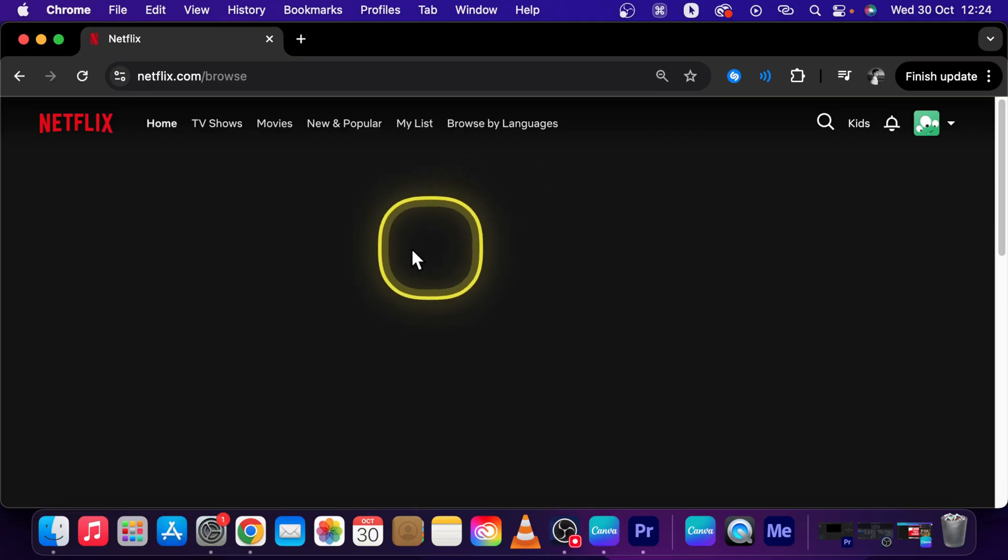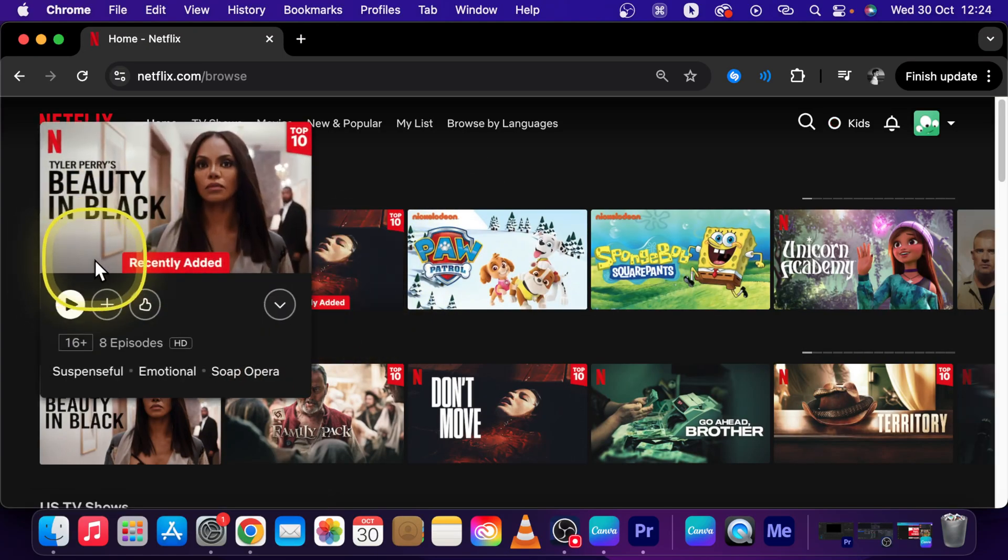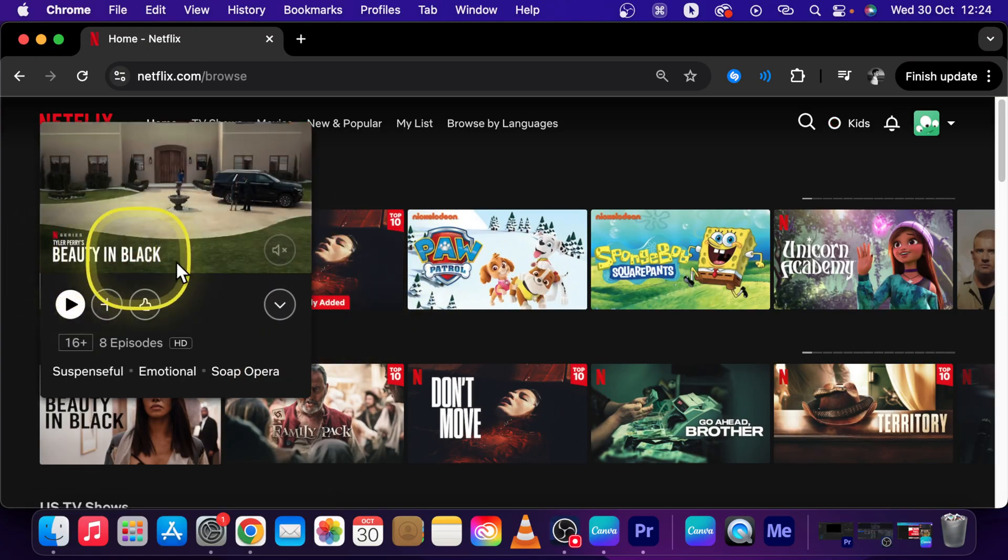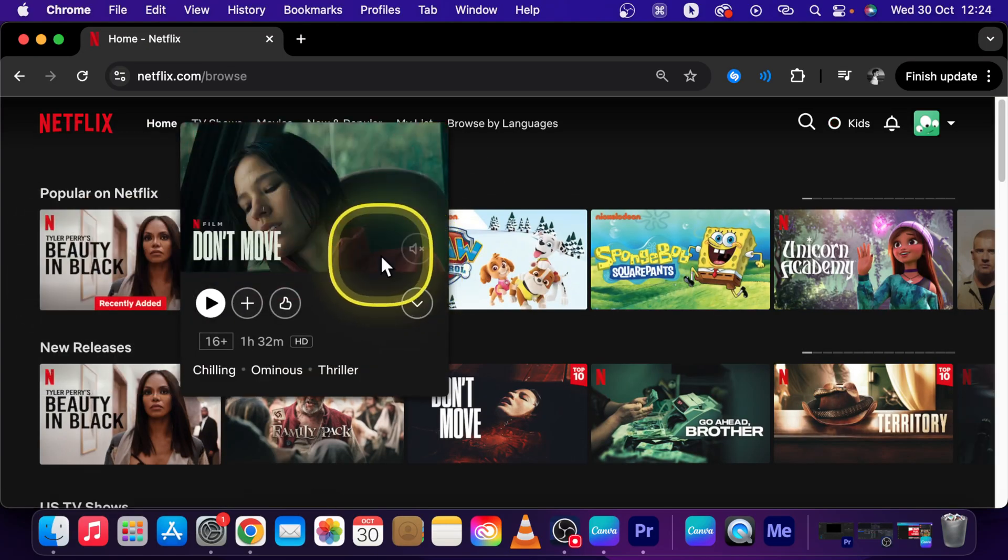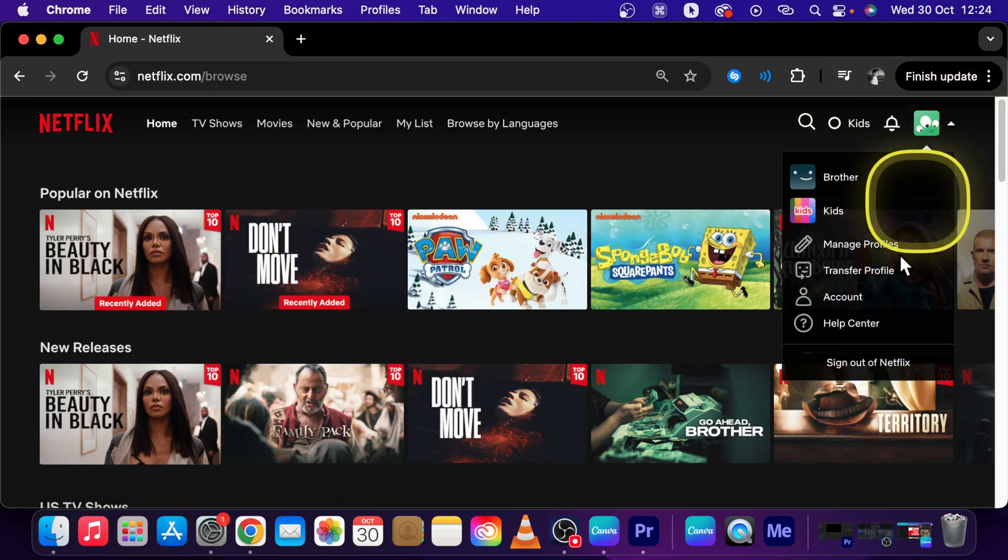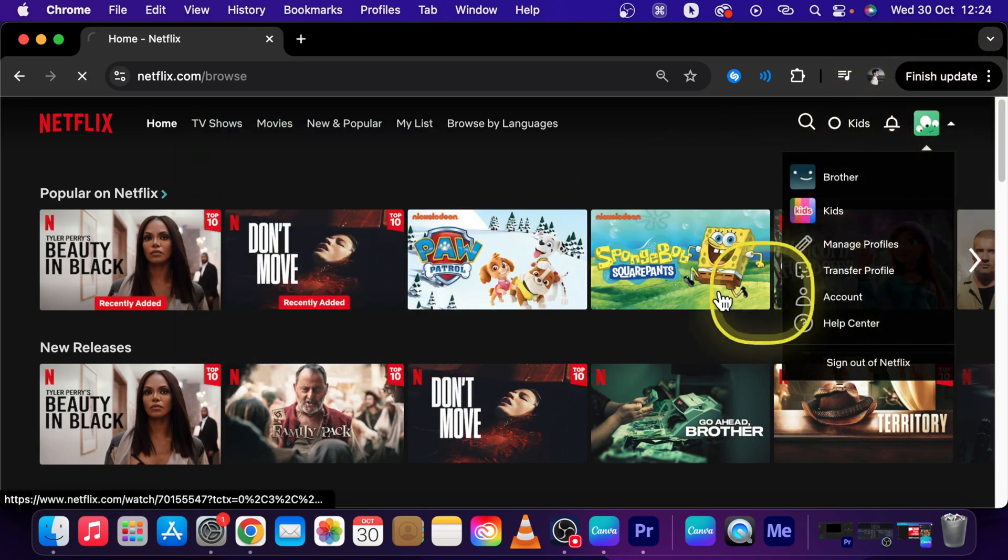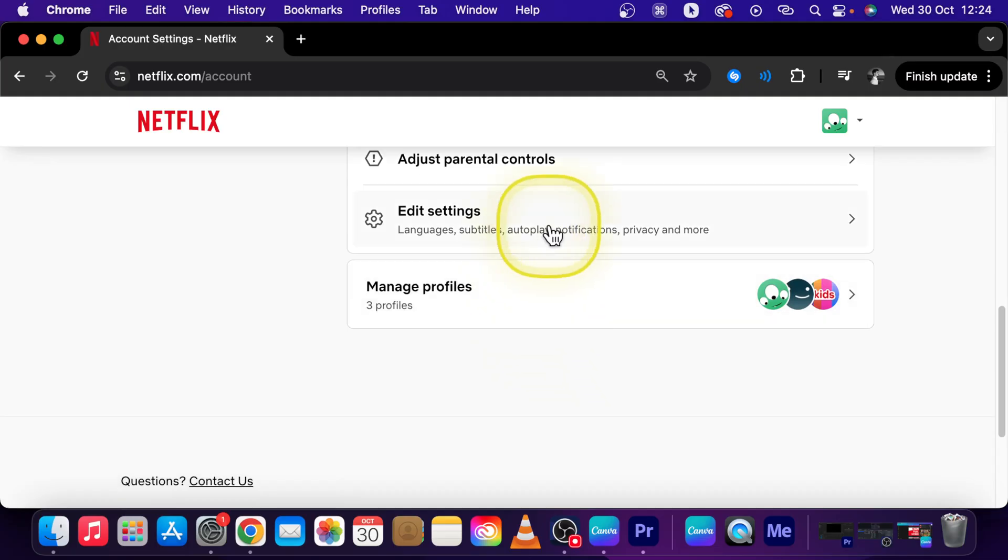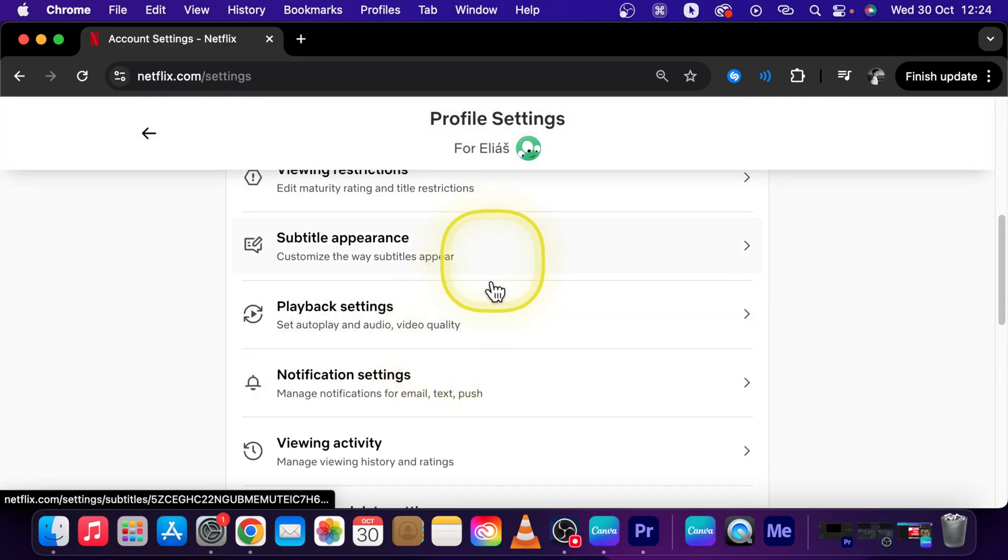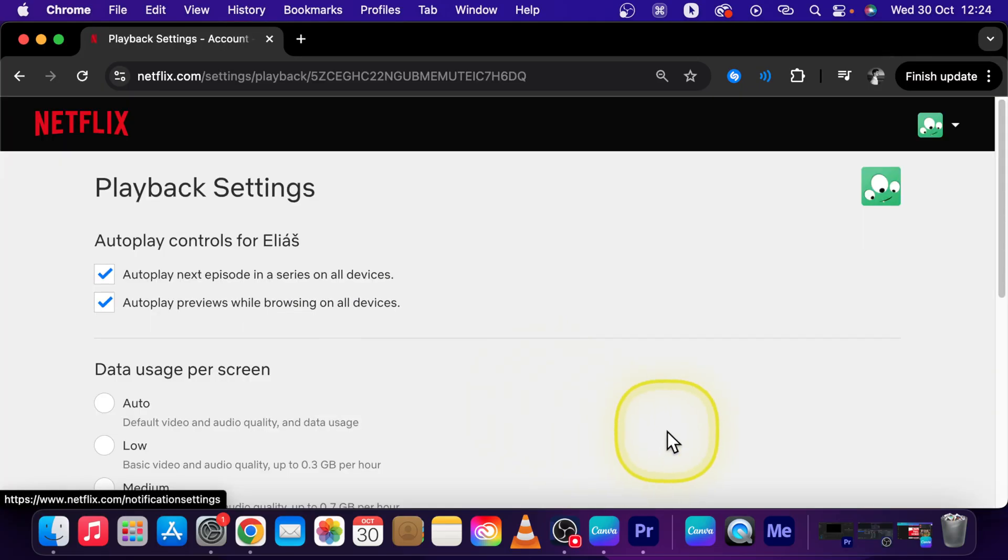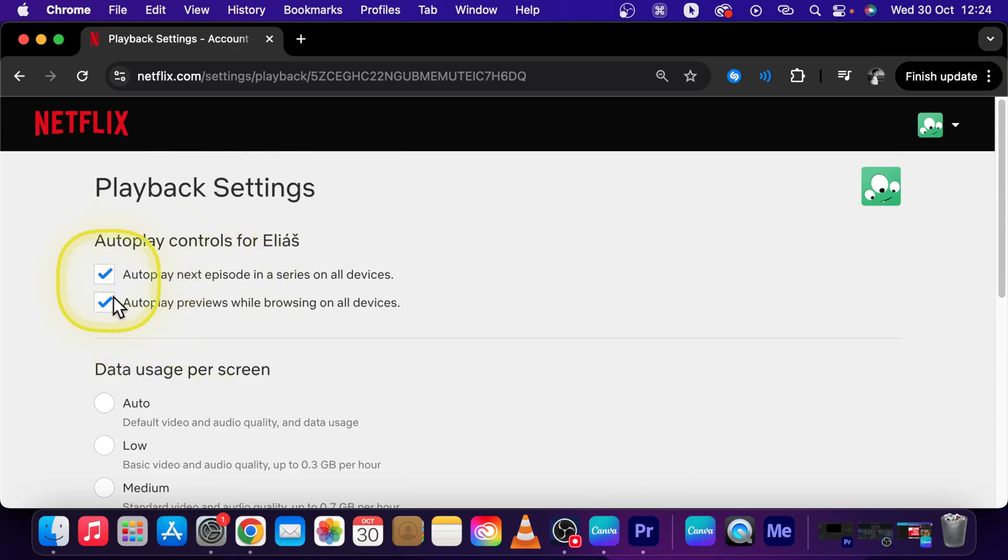Now go back to Netflix and you should see that autoplay will be, oh it's not turned off, but I will show you why. I will go back, this can happen to you as well. Go on edit settings and playback settings and as you can see it is already checked, but I unchecked it. Why?